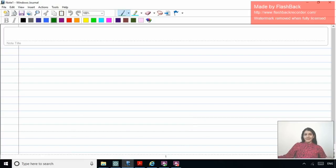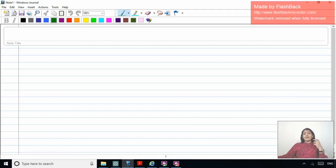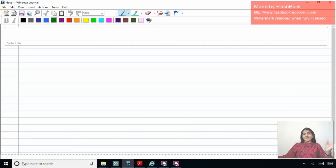Good morning. I hope you all are doing well and also taking good care of audit, studying the subject well. In this particular video, we'll be discussing another set of MCQs which have been released by ICAI for the CA Final. One set of MCQs we've already discussed. Now in this video, we'll be discussing one more set of MCQs issued.